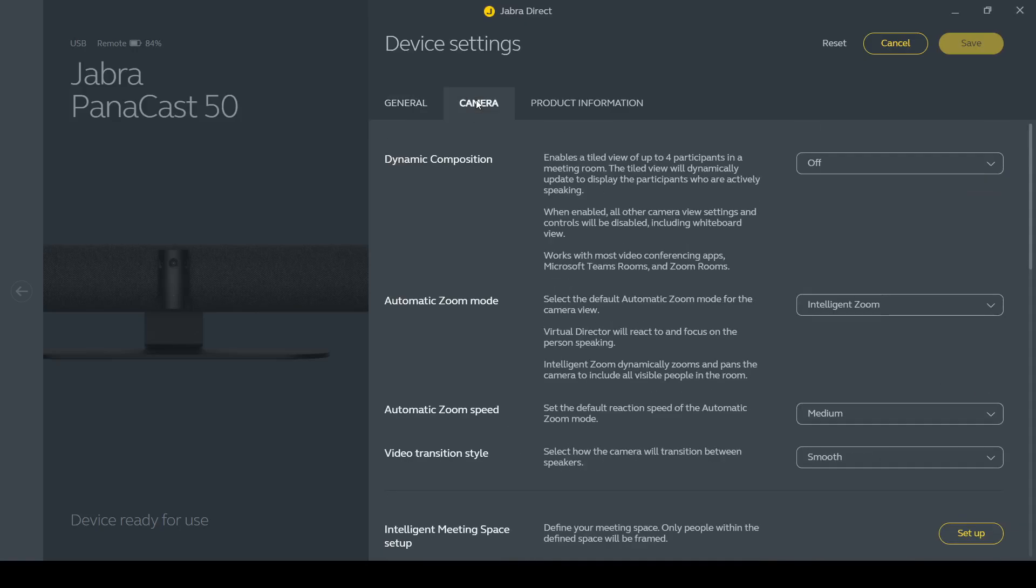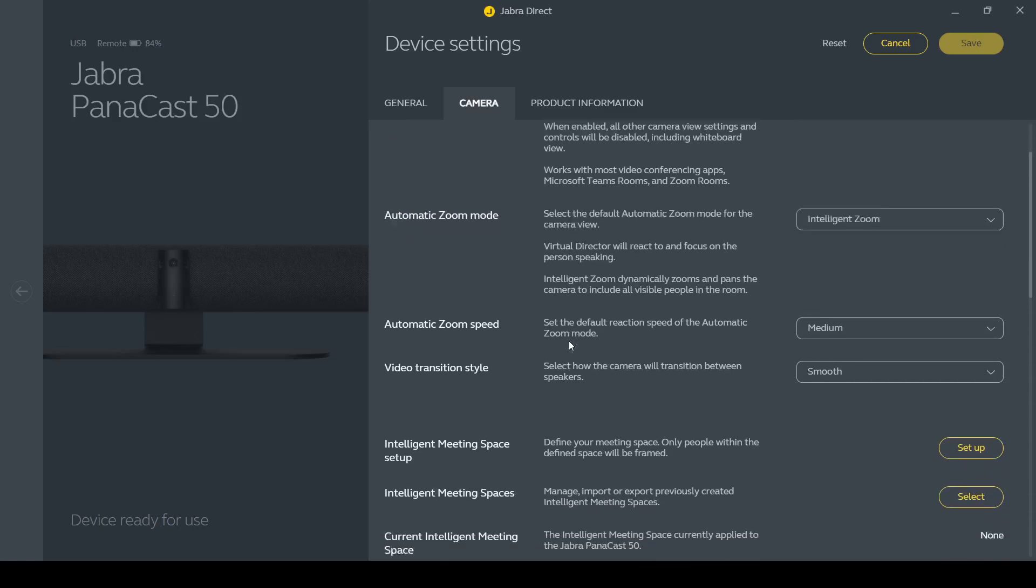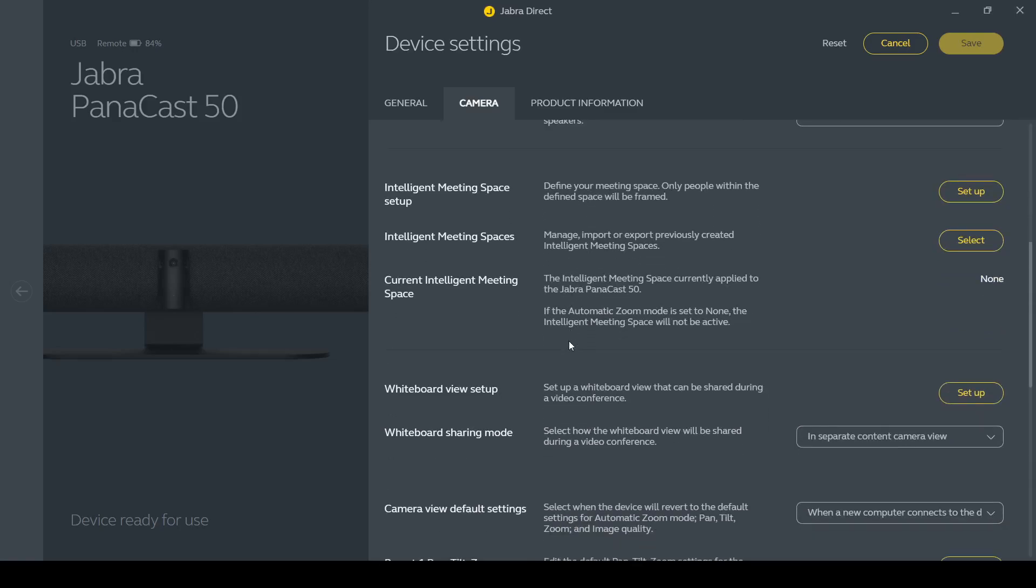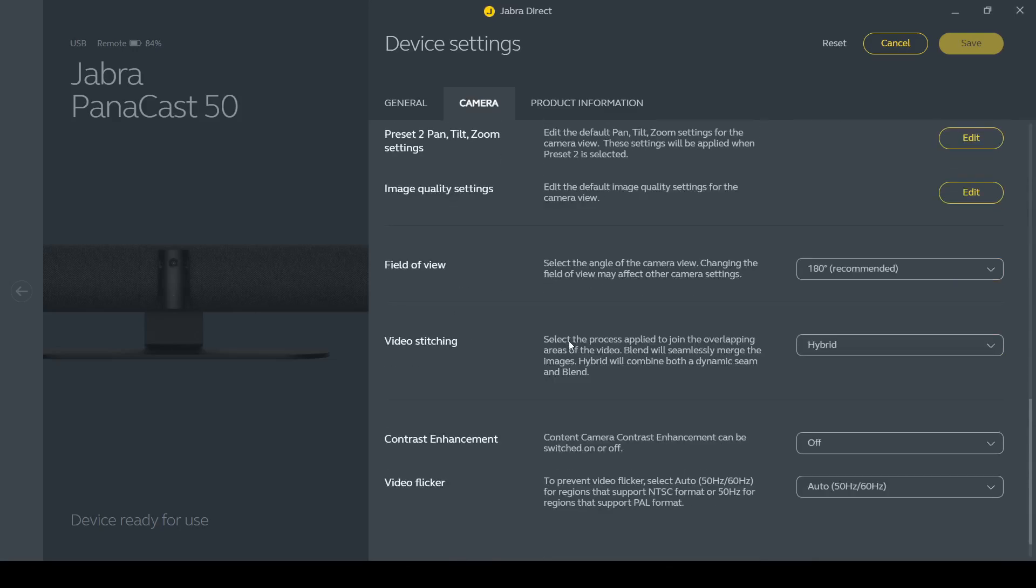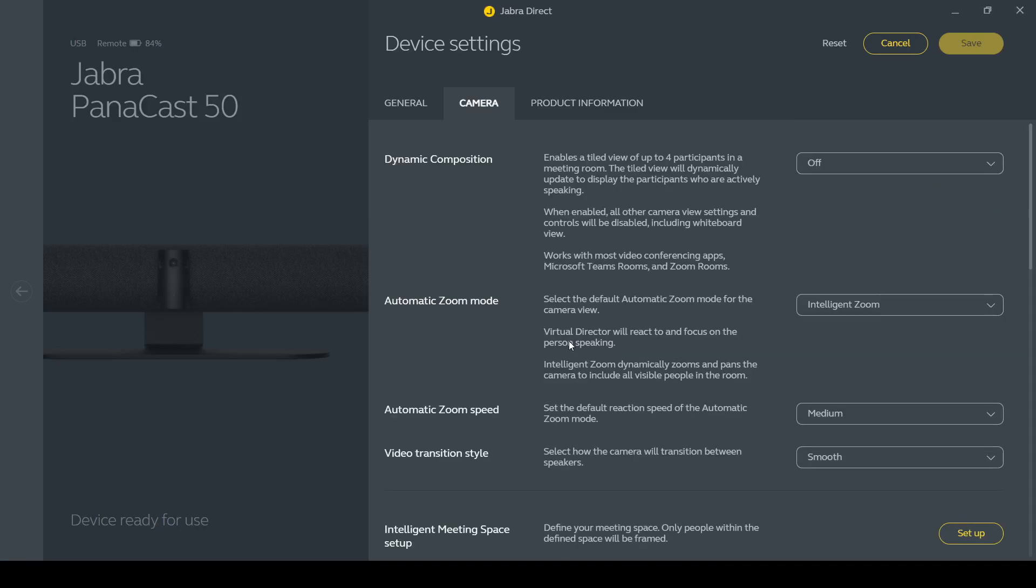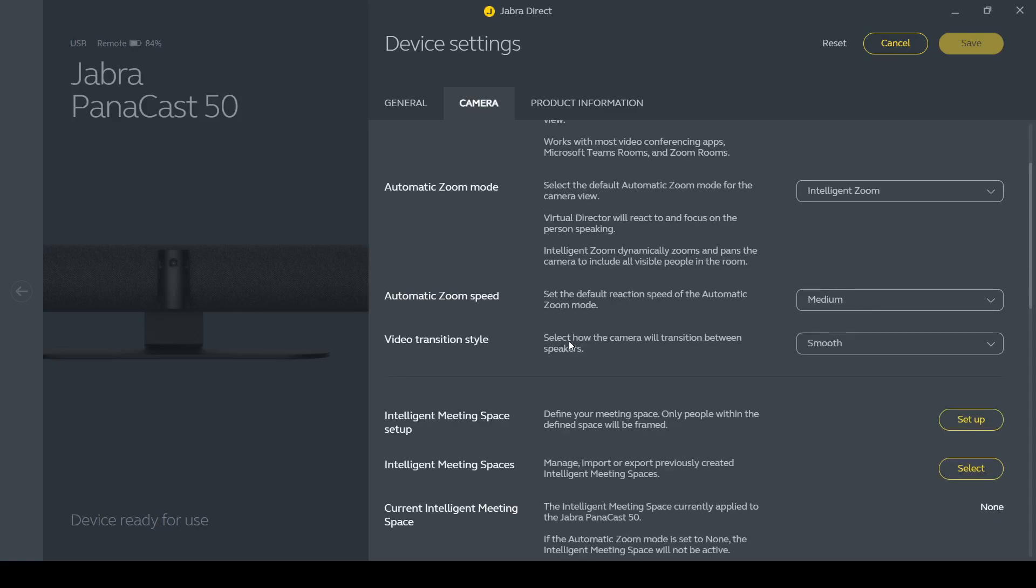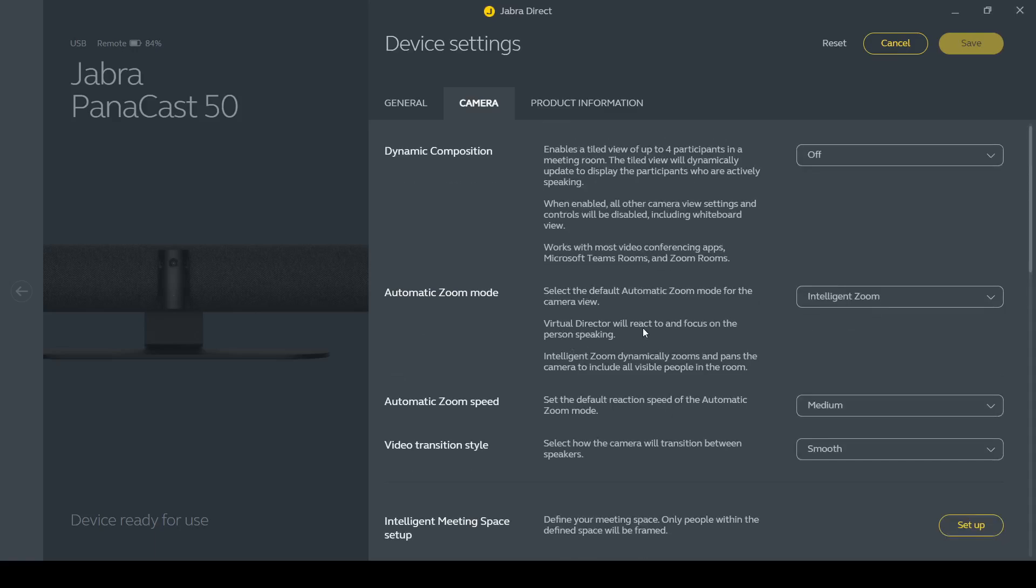If I come over here into the camera settings, so this is where you find things like if I wanted to enable the dynamic composition, so the option that splits the camera up into up to four and puts everyone in their own little grid section, I can enable that here. Or if I scroll down a little bit I can enable the automatic zoom mode here. So at the moment I've got this set to intelligent zoom, but the virtual director option is also there.